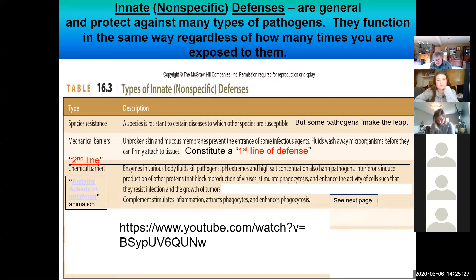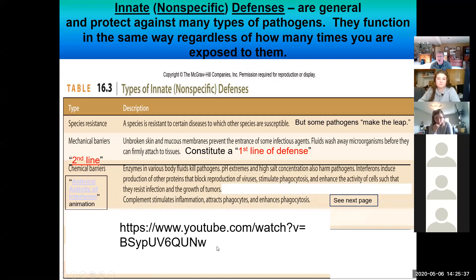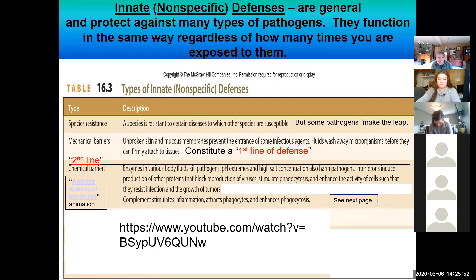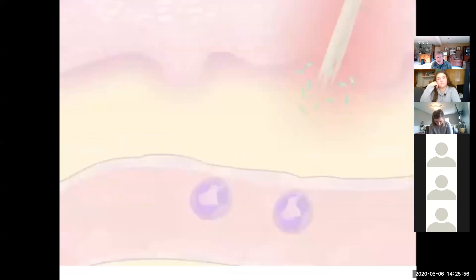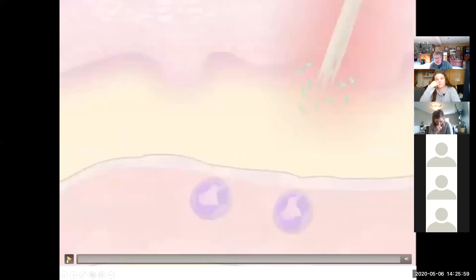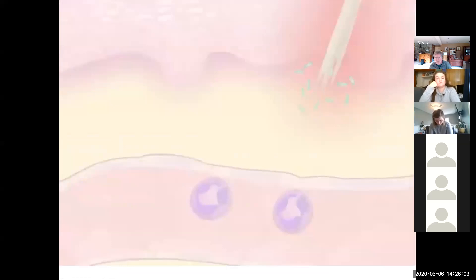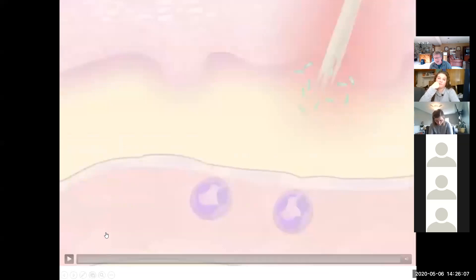Another innate non-specific defense is the complement system. I'd like you to cut and paste this YouTube video and watch it — it's about eight minutes long and covers these plasma proteins floating around in our bloodstream that are part of the complement system. We use the letter C to stand for complement, with different kinds denoted by letters and numbers.